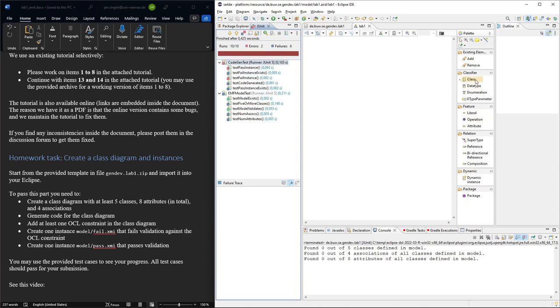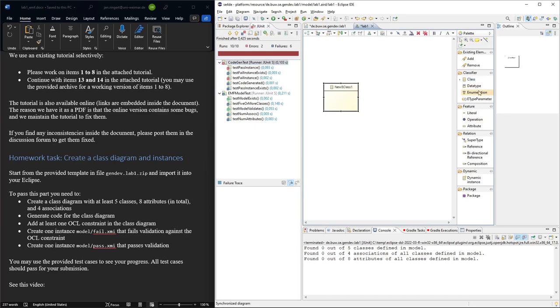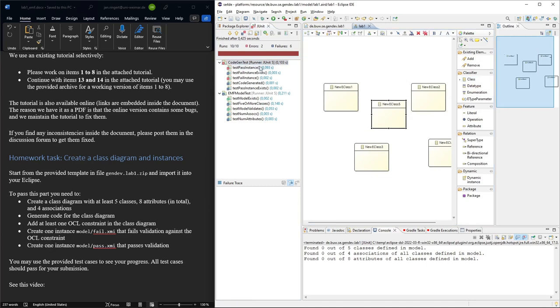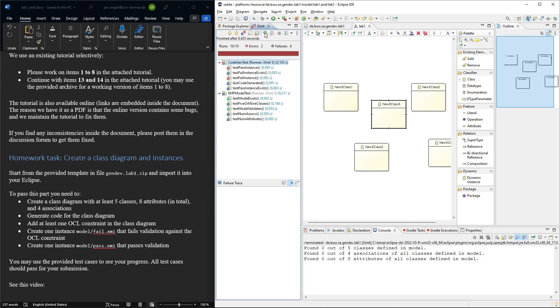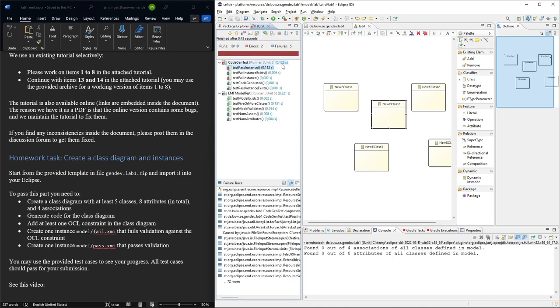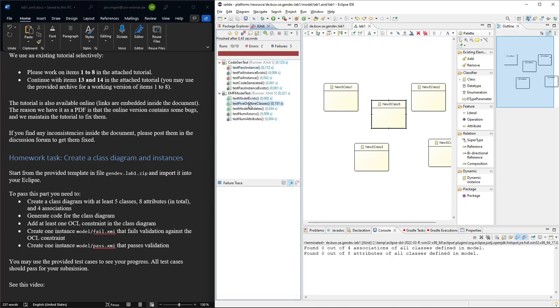So yeah, we'll continue. Maybe create some classes. Okay, this looks like that. Five classes, right? We might give them nice names and things like that. And then just to check, we will rerun all the test cases. Now we see the model exists, we have five or more classes, that's great. The model still validates, and we can move on.